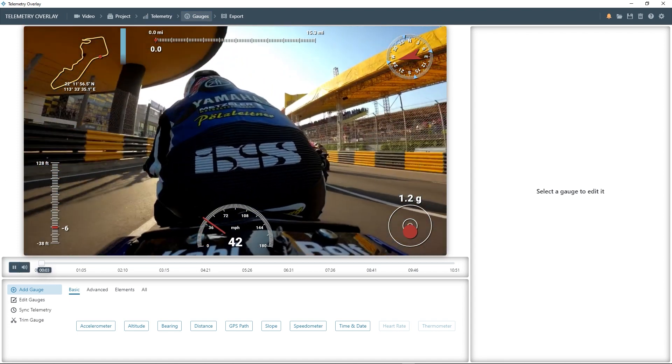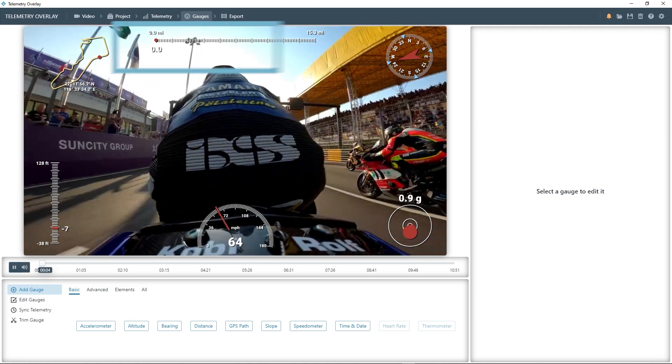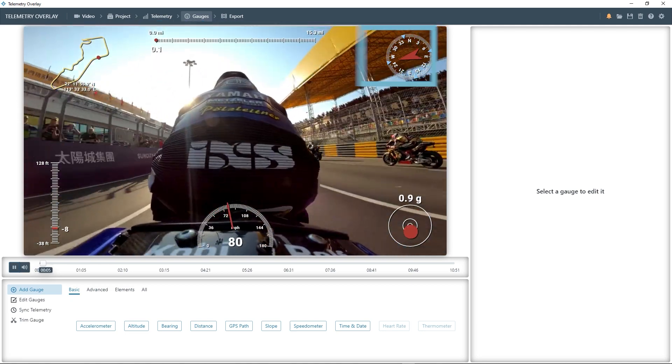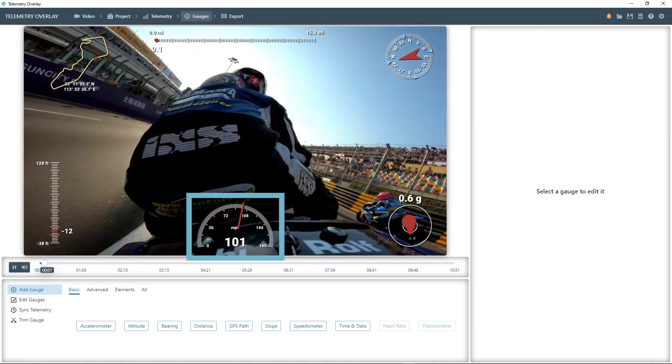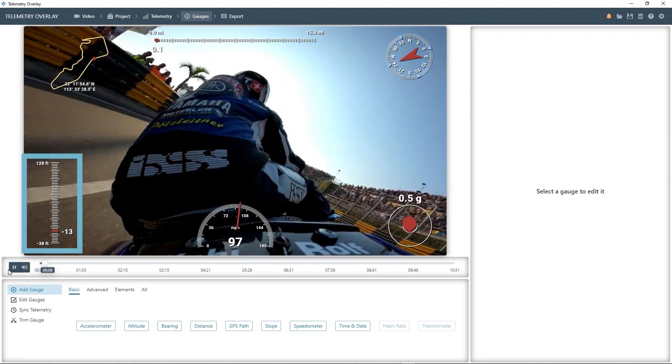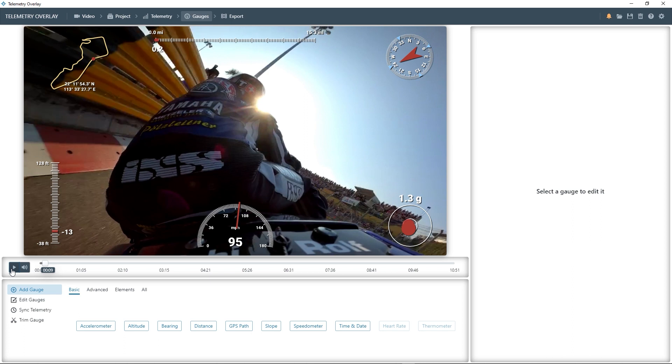These are GPS path, distance, bearing direction, accelerometer, speedometer, and altitude. You can disable this automated gauge selection in the settings menu.